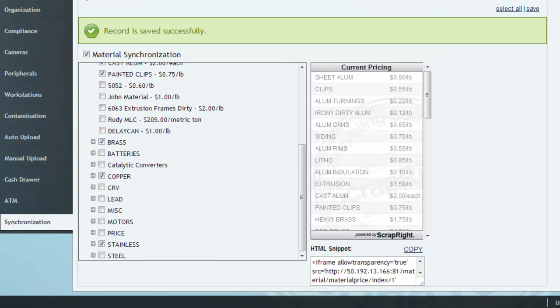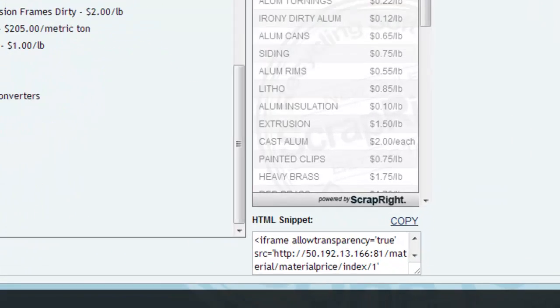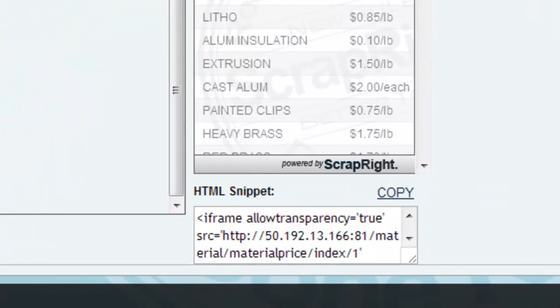Next, click on Copy to get the HTML code that you will need to insert into your webpage.